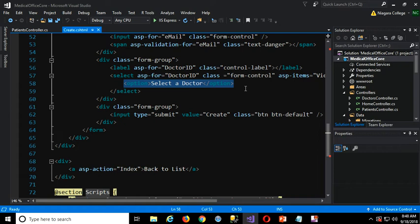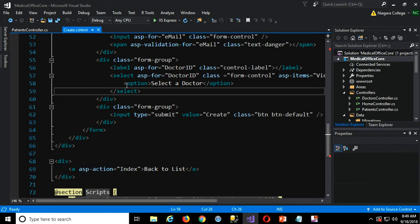That's a better design for creating a new record, because if you have one of the doctors pre-selected, believe me, if you leave it open for a data entry person or user to make a mistake, they'll find a way to do it. Experience taught me that very quickly in this field. So if you just have a default doctor selected, quite often they'll just forget to select the actual doctor when one was already selected. That's why it's good to put an option in like this.